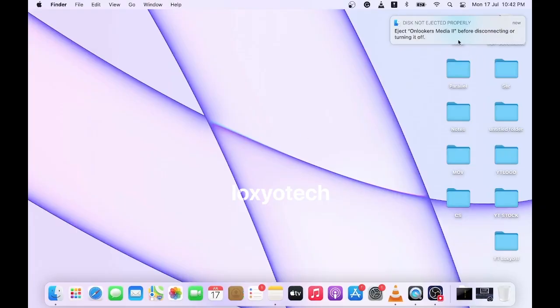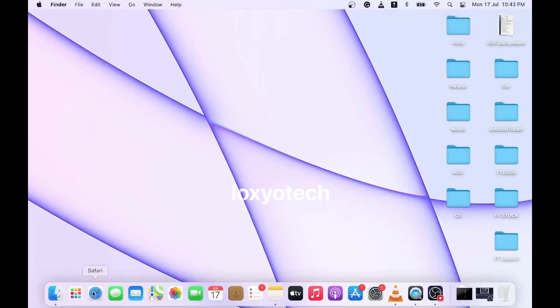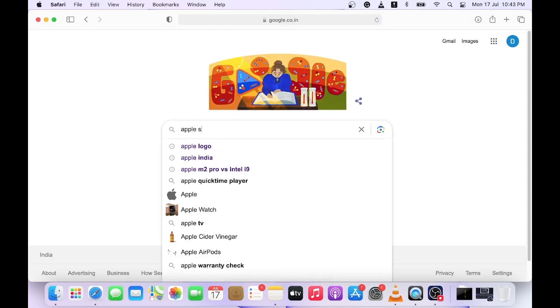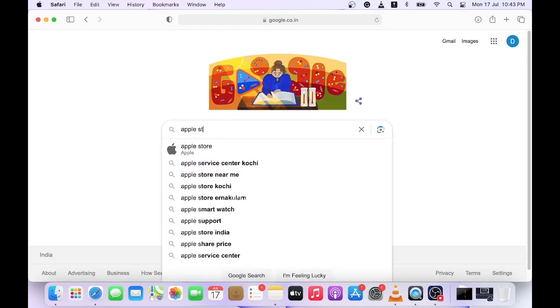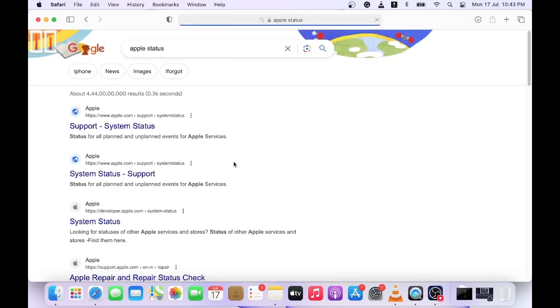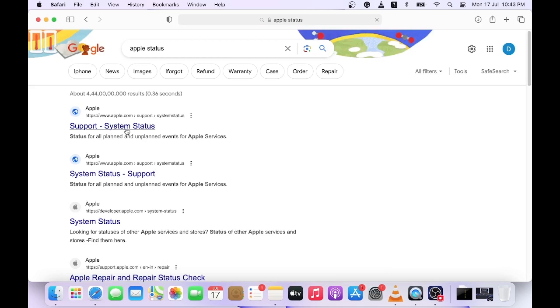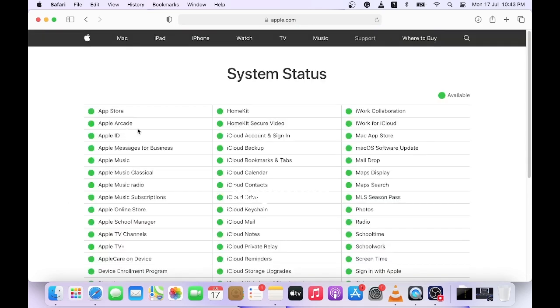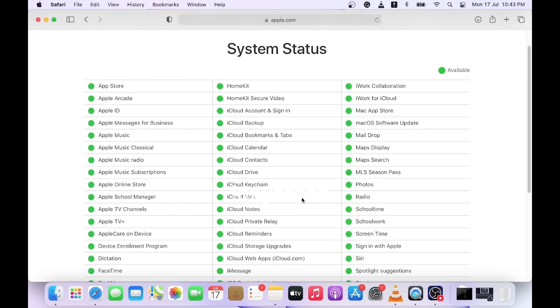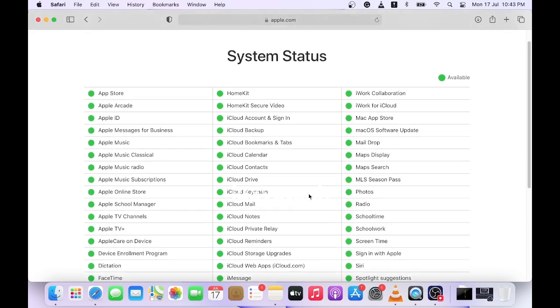Solution number three: the next method is to check the Apple system server status. Search Apple status in Google and open the support system status link from Apple website. Check any red indication in the status list. If any red indication in the recovery server, then please wait until Apple fixes it.